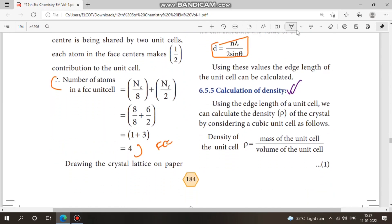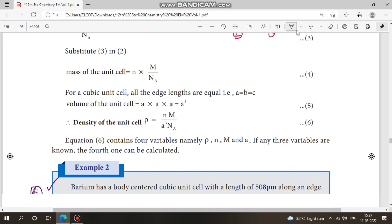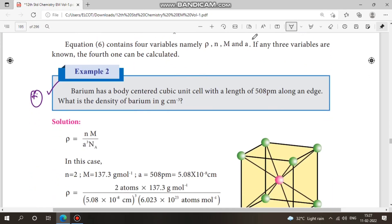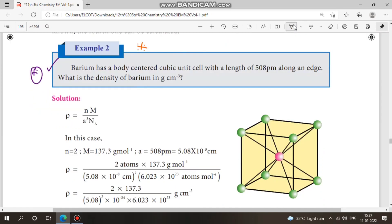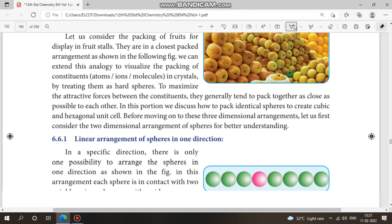Next, density calculation. Example 2 is very important — study example 2. Also go through example 1 carefully.